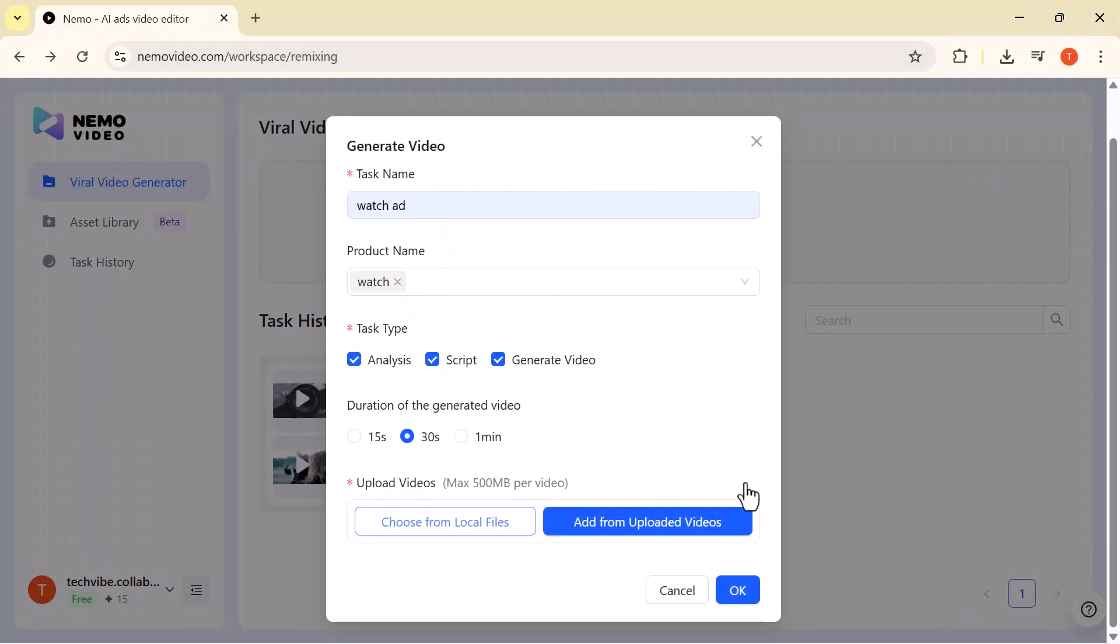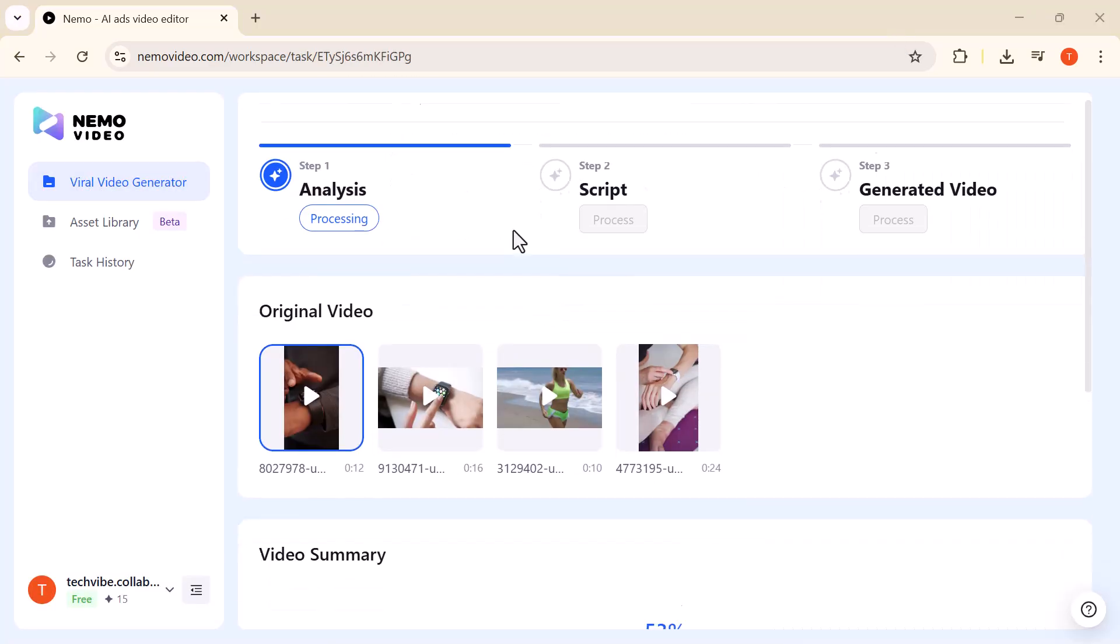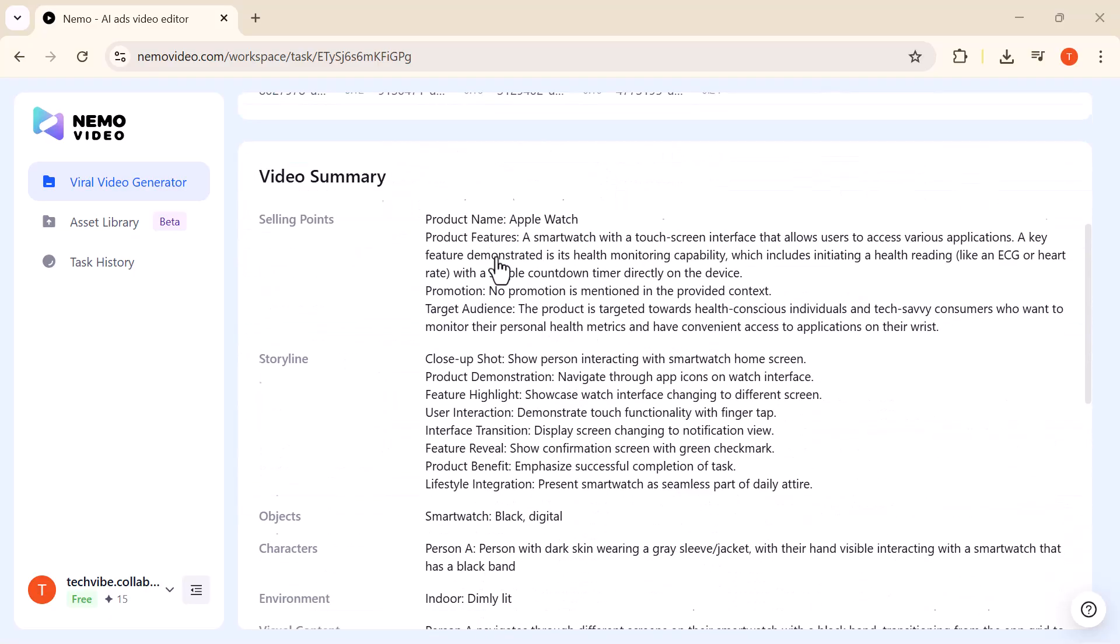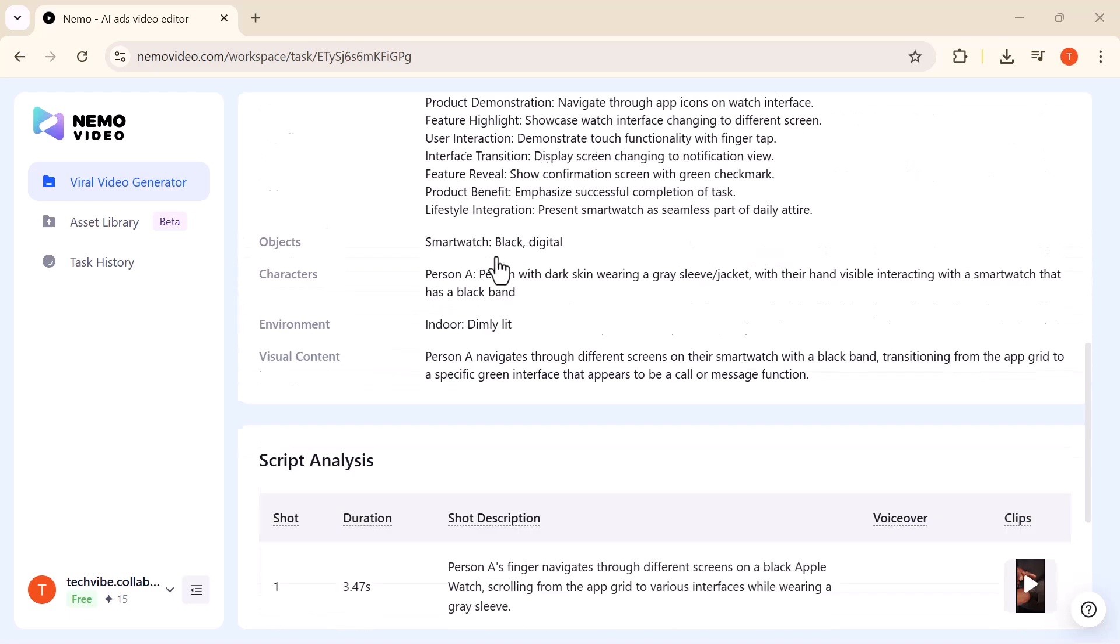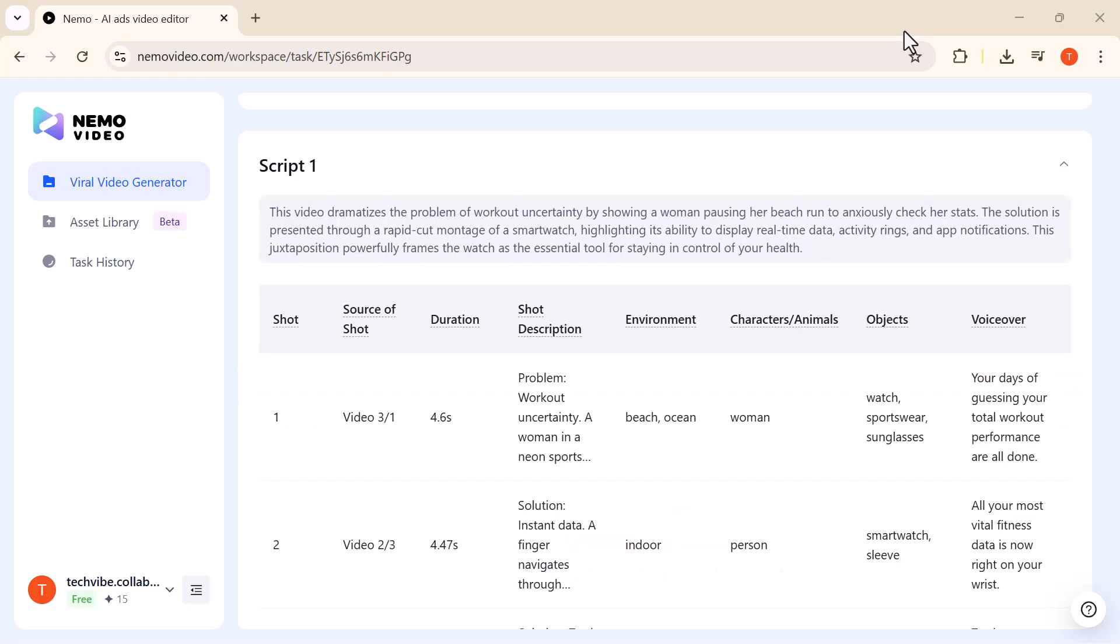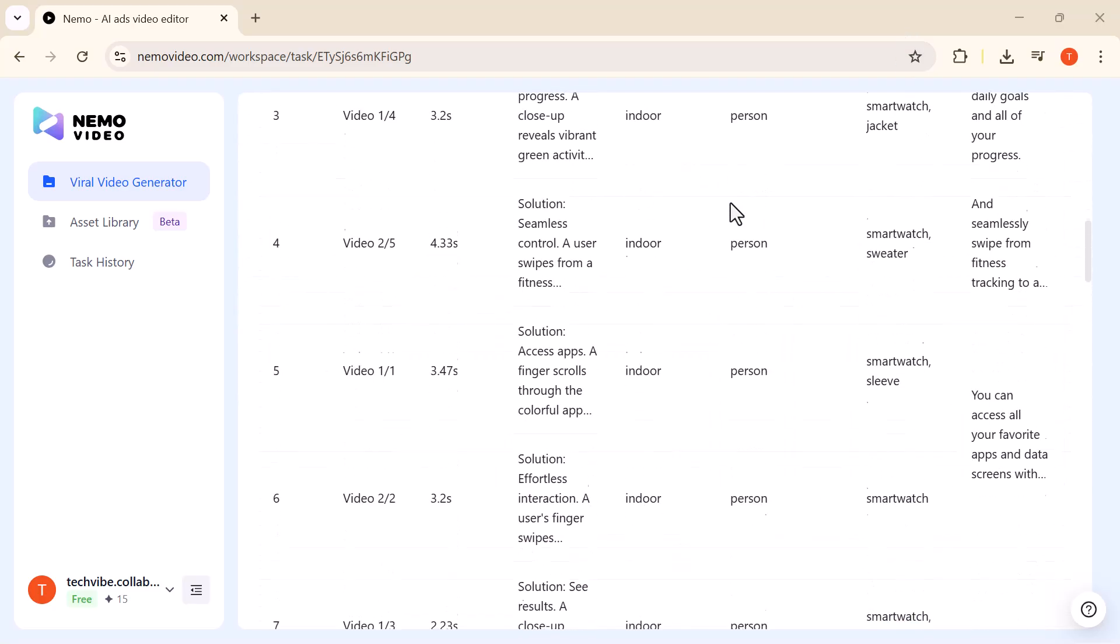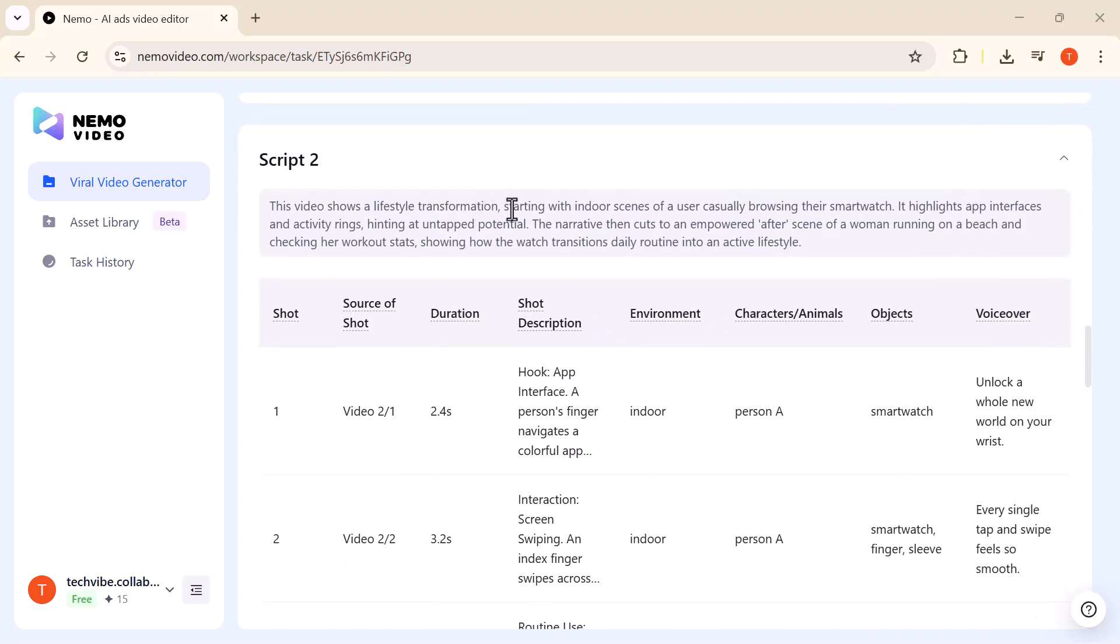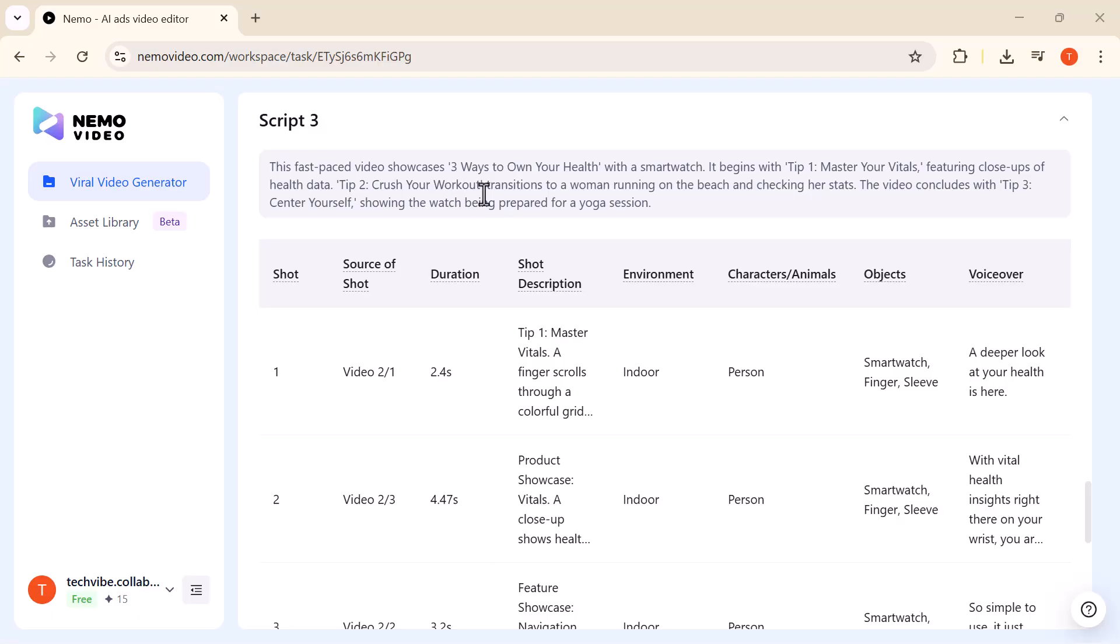Now, you'll see three main options. Analysis: The tool reviews your video and provides insights on engagement, highlights, and areas that can be improved. Script: It automatically creates a complete, well-structured script, including the intro, main content, and closing. In this example, it generated three unique scripts, each with a different style, saving you the effort of writing.